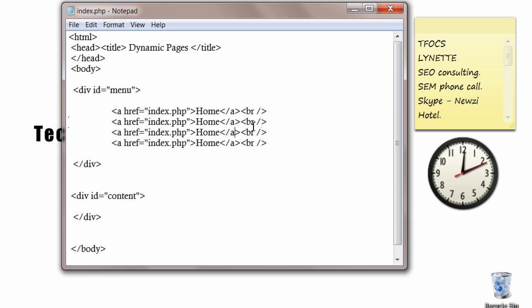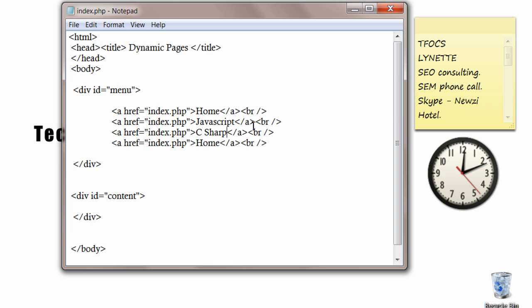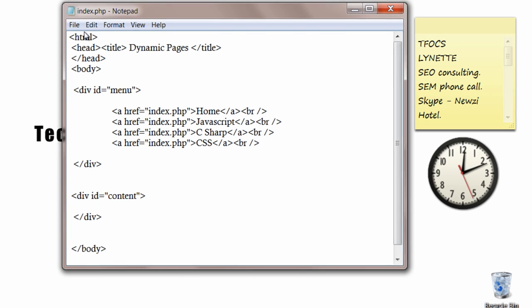One for javascript. CSS or c-sharp. Okay, we had css too. Okay, save the file.